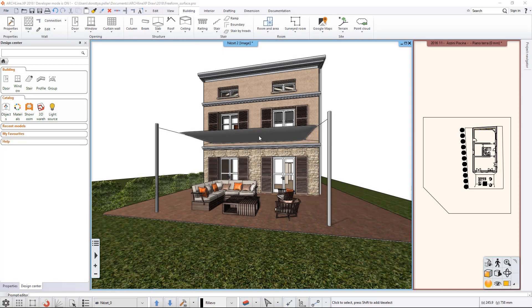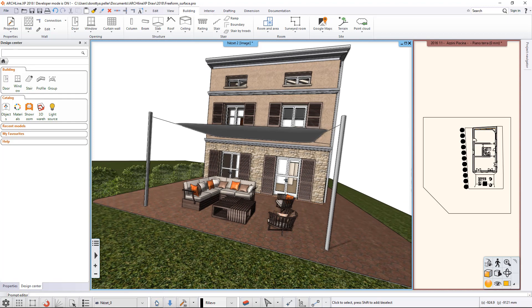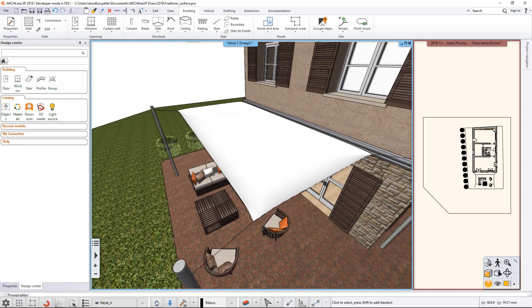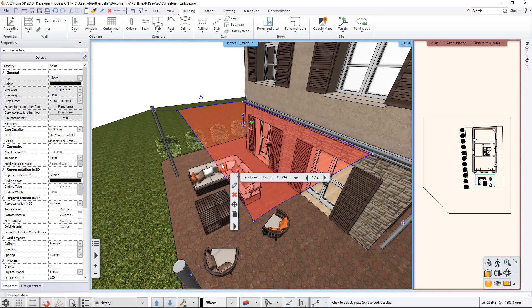With ArcLine XP's Freeform Surface Tool, you can create custom shapes, blankets, nets or garden shades. In this video, we will create this awning sail and learn about the basic settings of the Freeform Surface Tool.